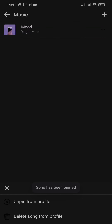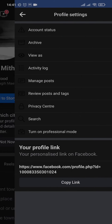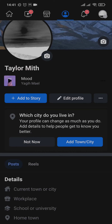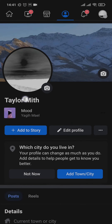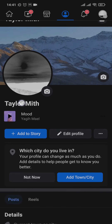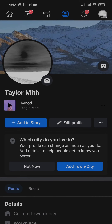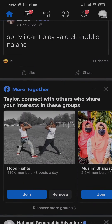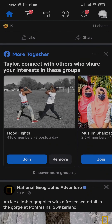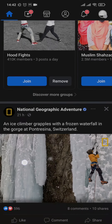Once the song has been pinned, head back to your profile and you can see that the song is now available. Whenever someone visits your profile, they'll be able to tap on the song and it will play.